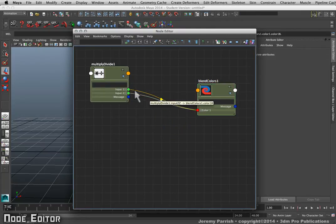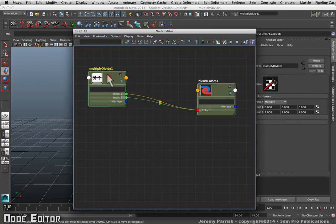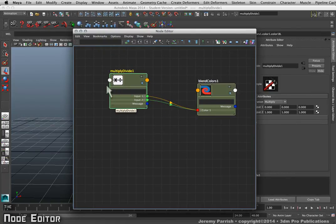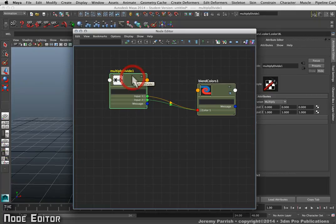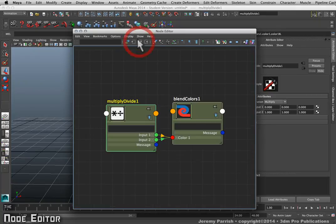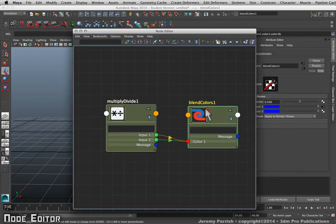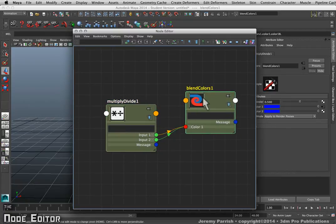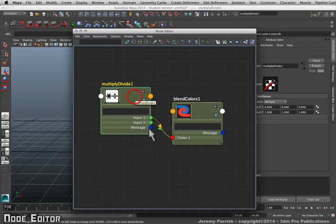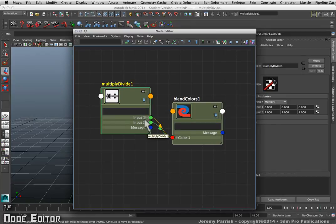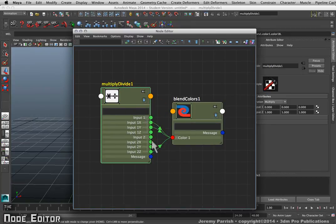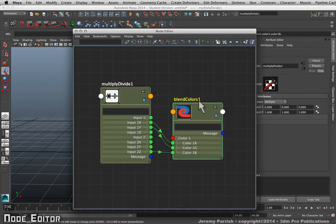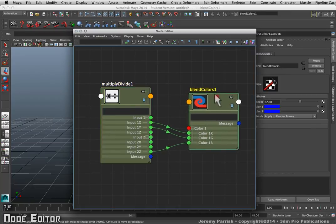I can expand what you're seeing here simply by selecting one of the nodes, and then you can click on this Input and Output Connections button. It will sort of clean up the display a little bit and show you what's going on. It's actually pretty easy to make all the connections that you need to make, and you can expand everything here as well to clarify what connections are being made.